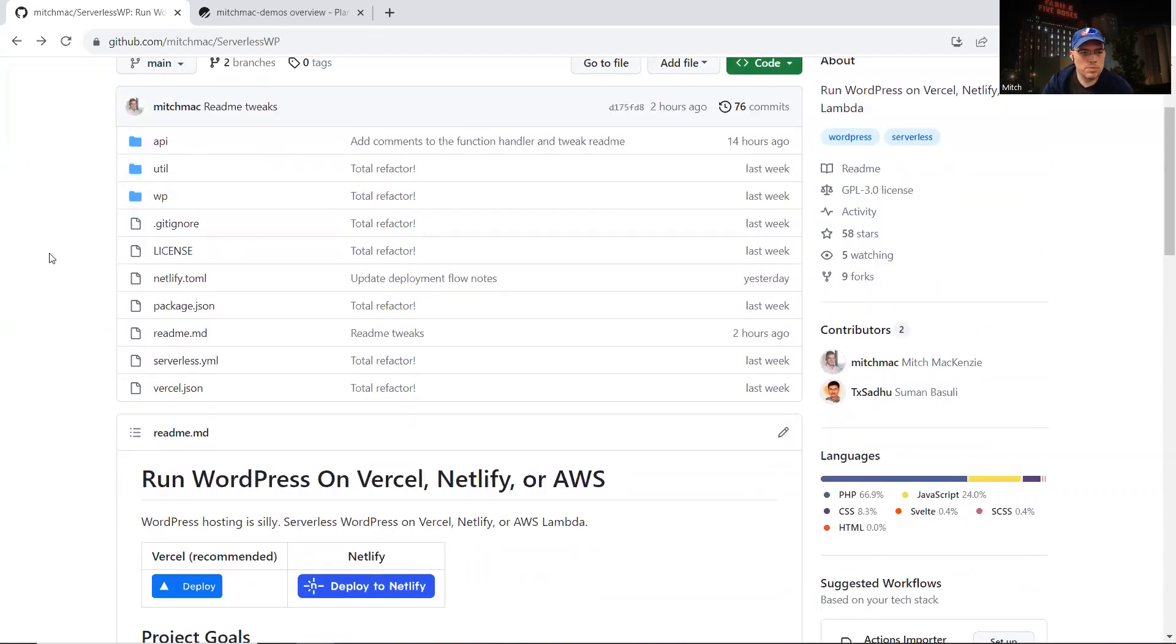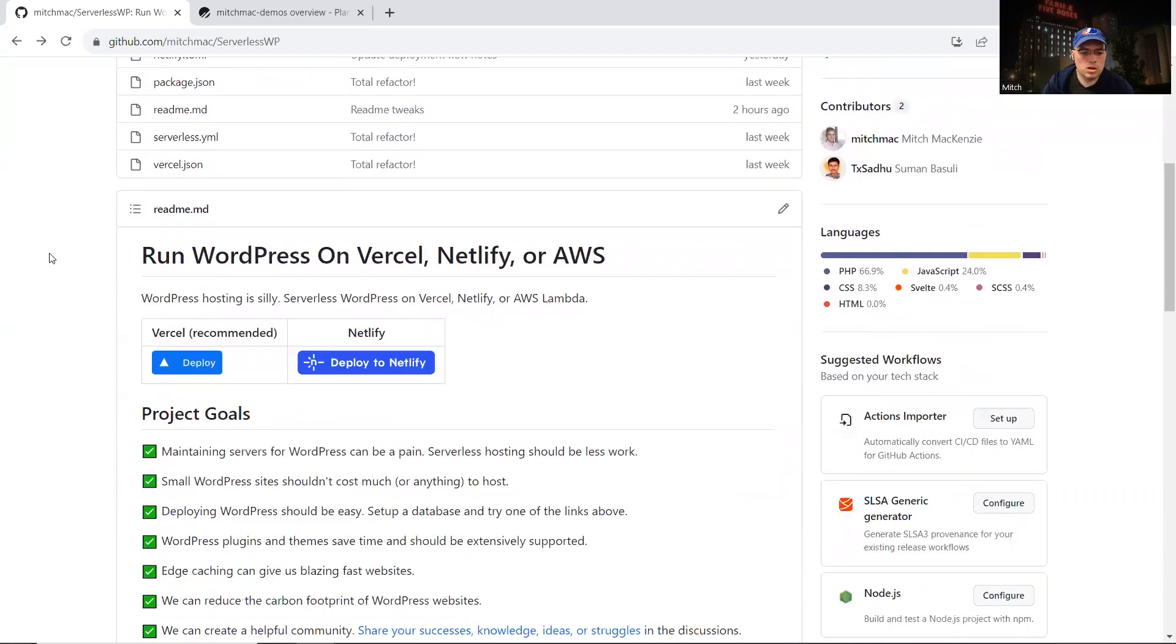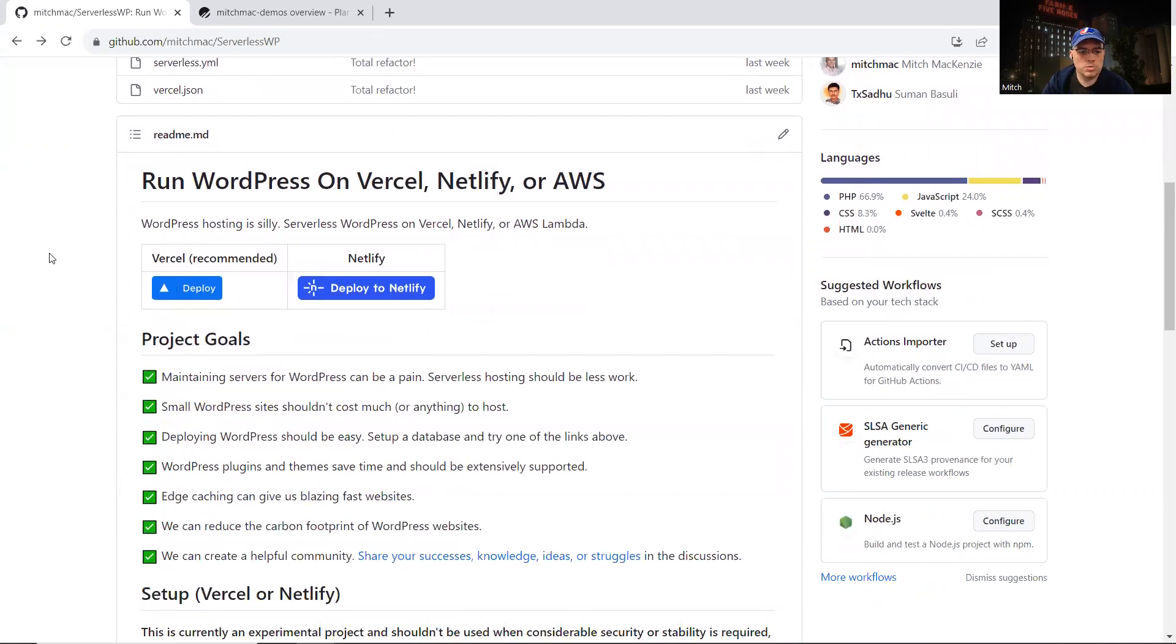So we're here at github.com/mitchmack/serverless-wp. This is a starter project that will enable us to host WordPress on serverless functions at Vercel, Netlify, or AWS.